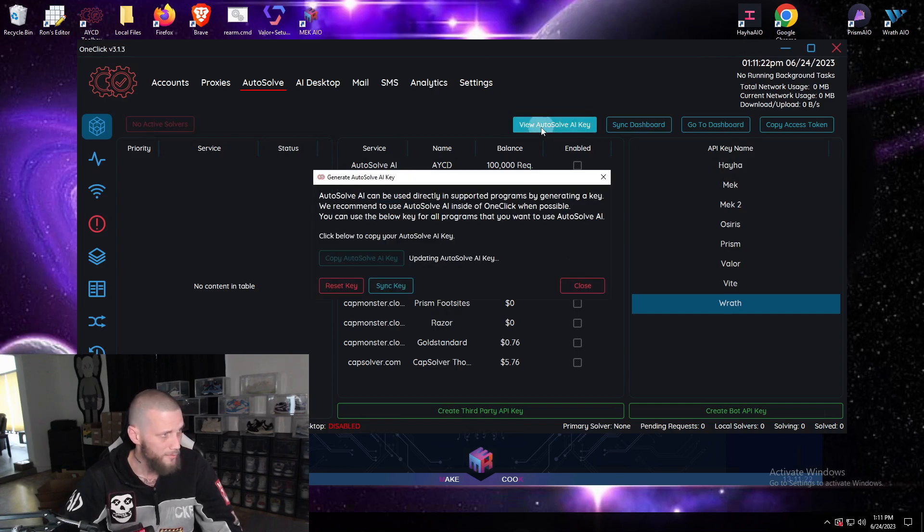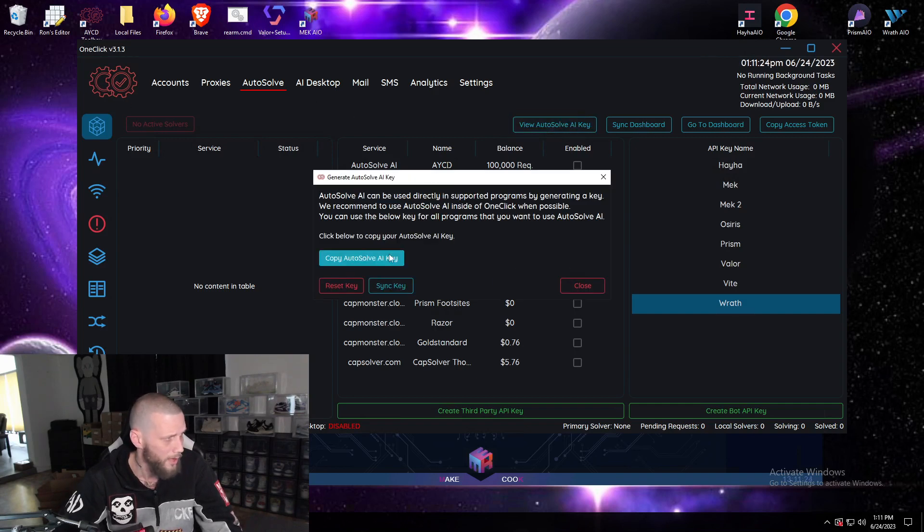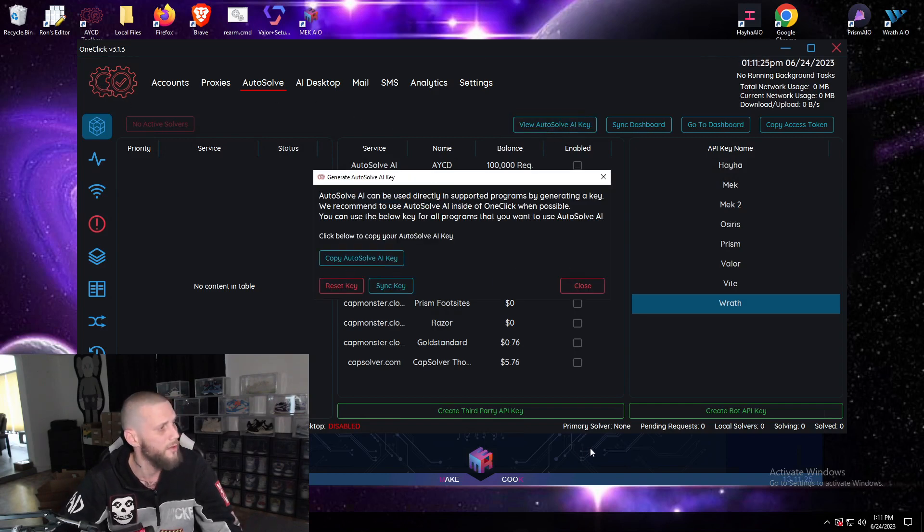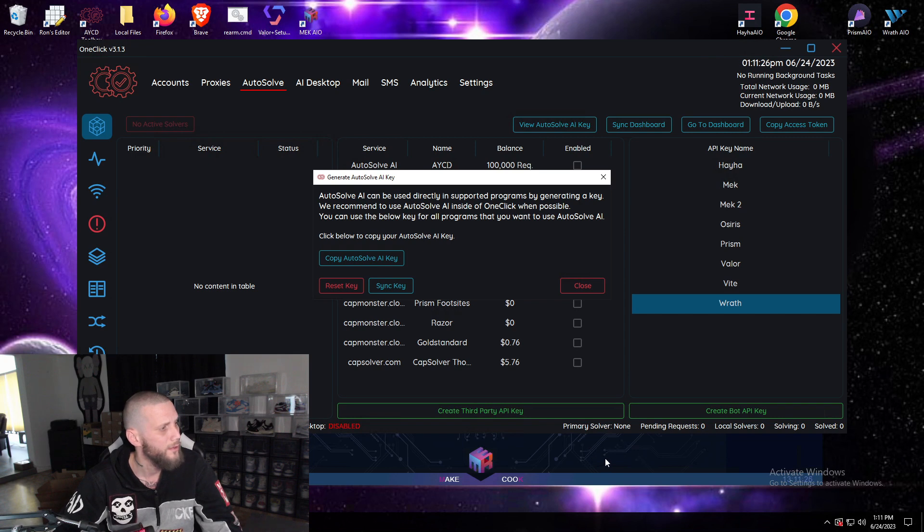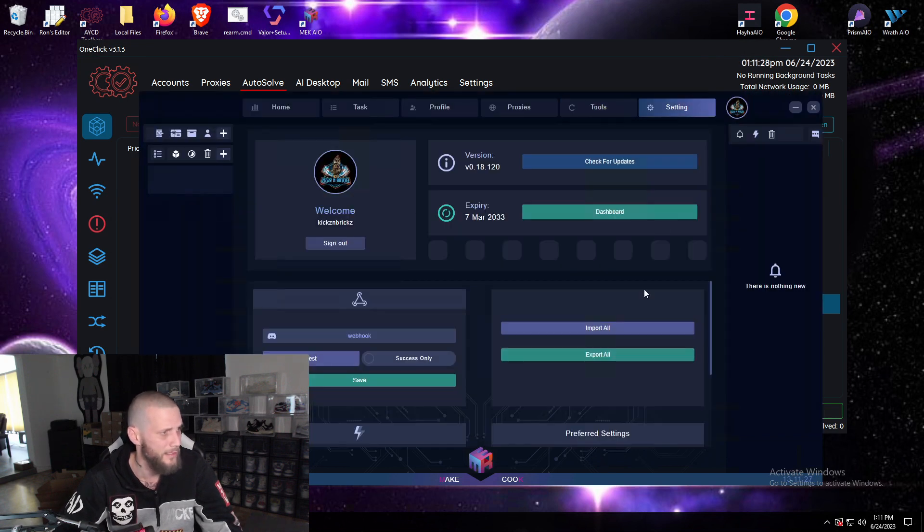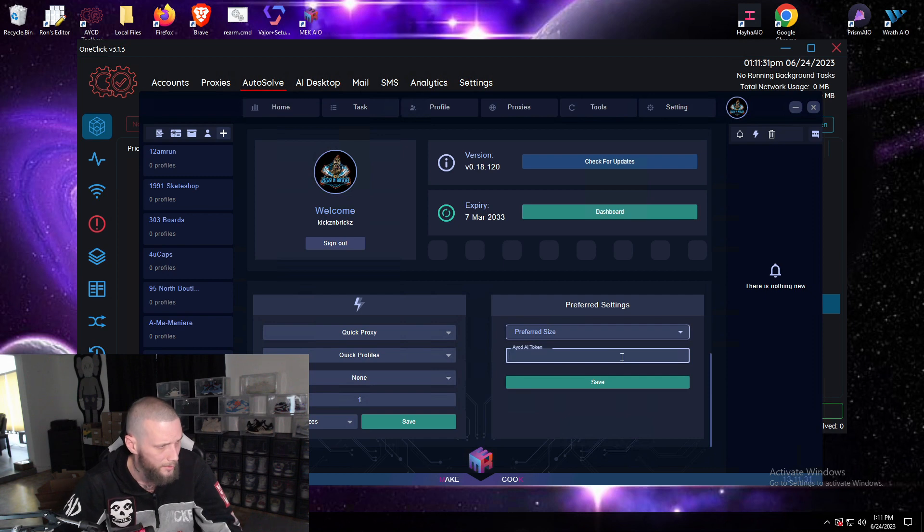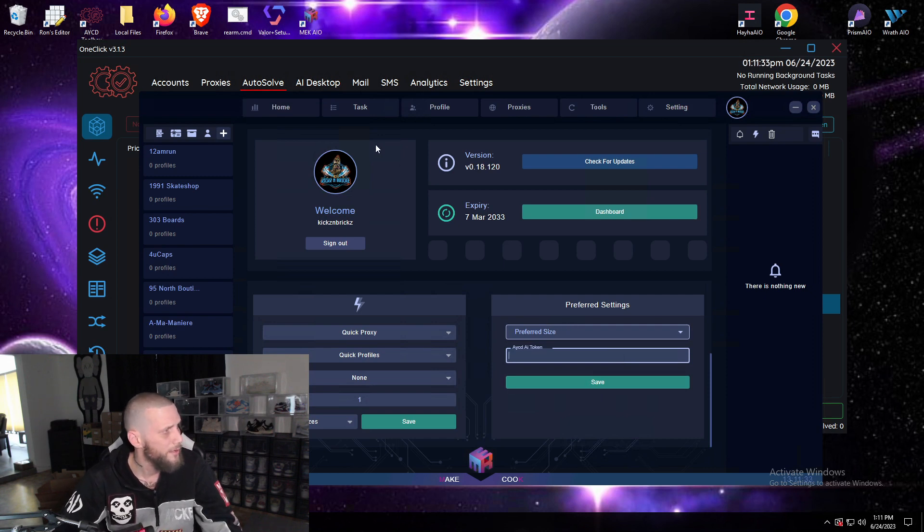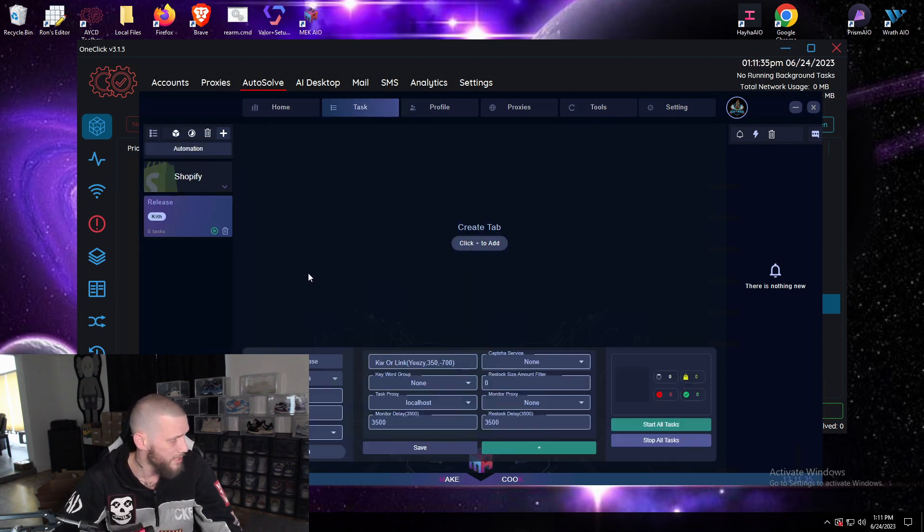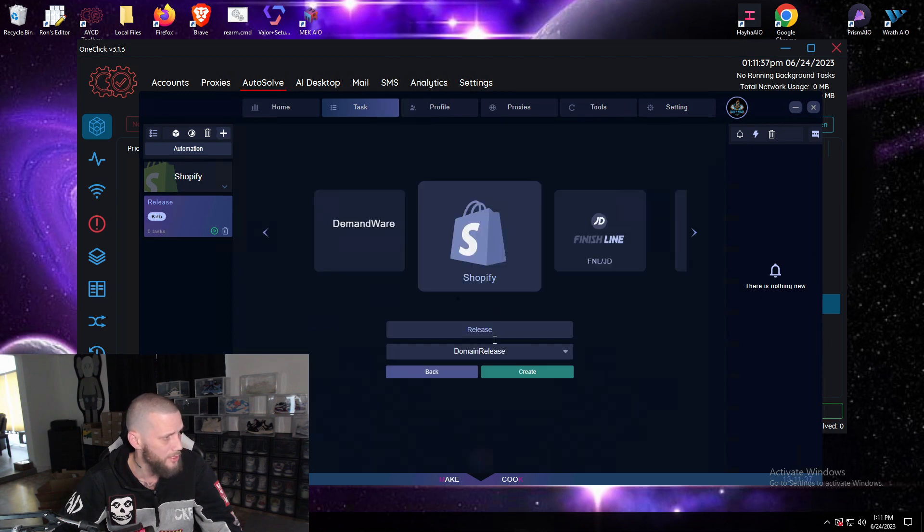Once you're done with that, go back to AYCD, view autosolve key, and copy your autosolve key. Go back to Mac in settings, scroll down and paste it here, then save.